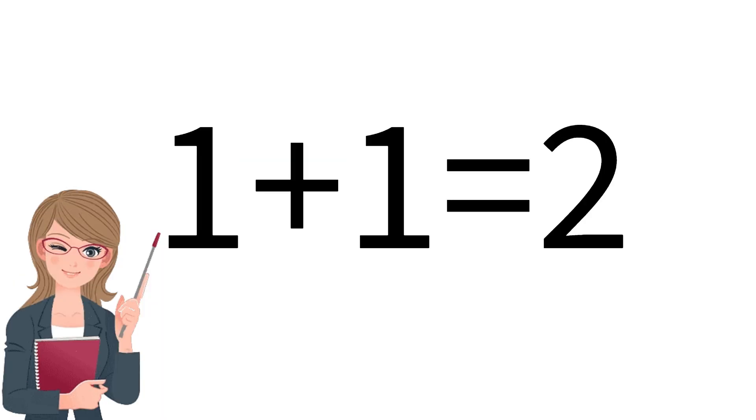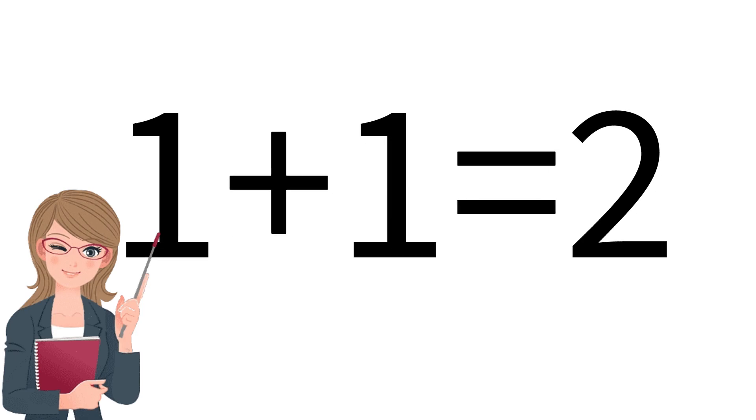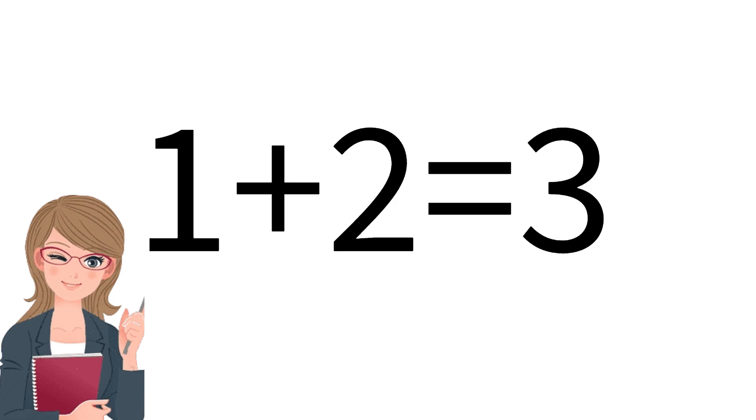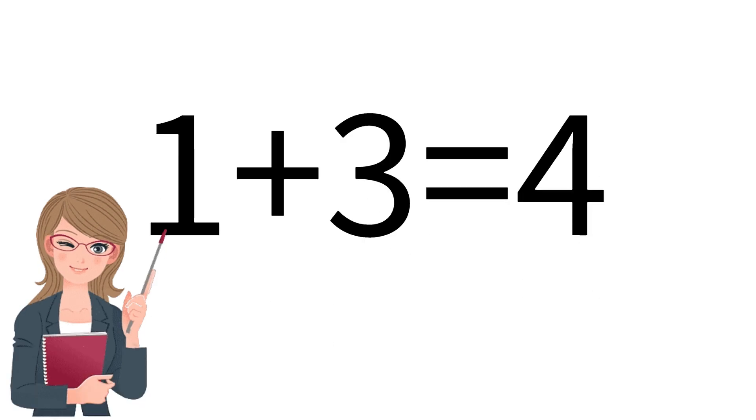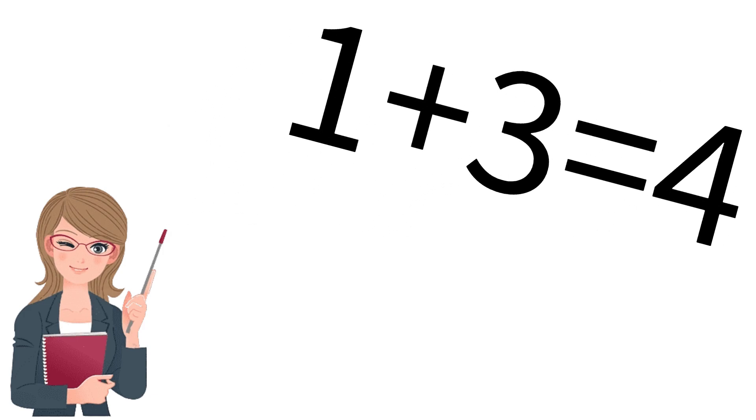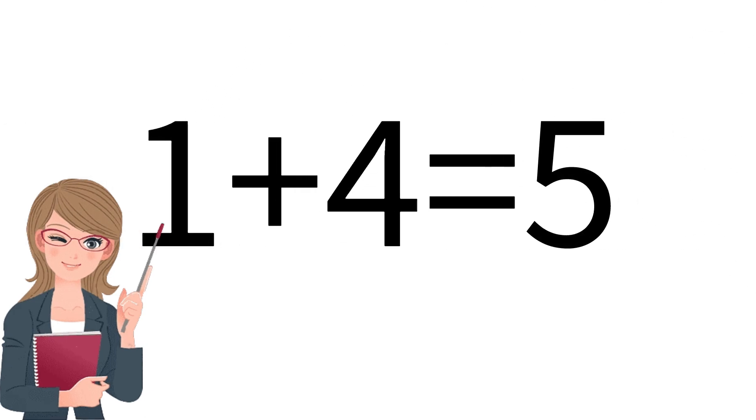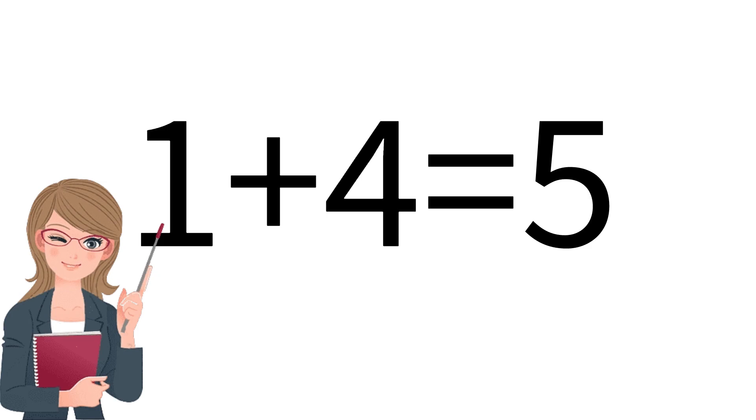1 plus 1 is equal to 2. 1 plus 2 is equal to 3. 1 plus 3 is equal to 4. 1 plus 4 is equal to 5.